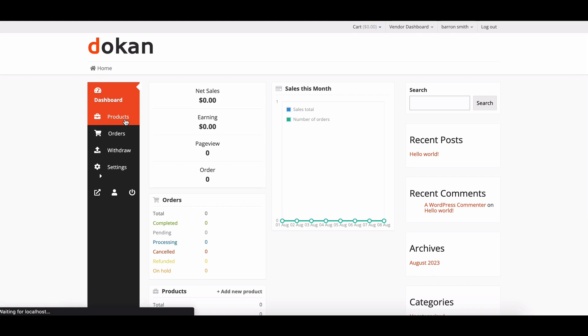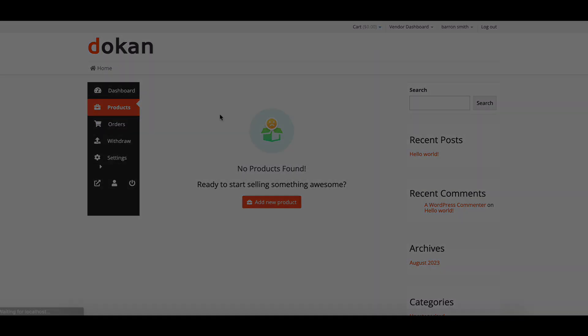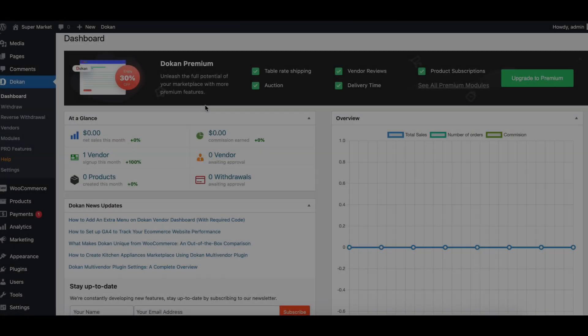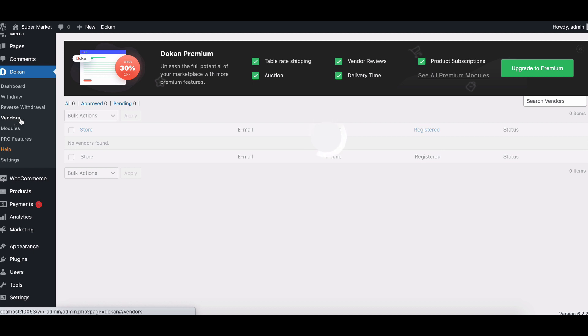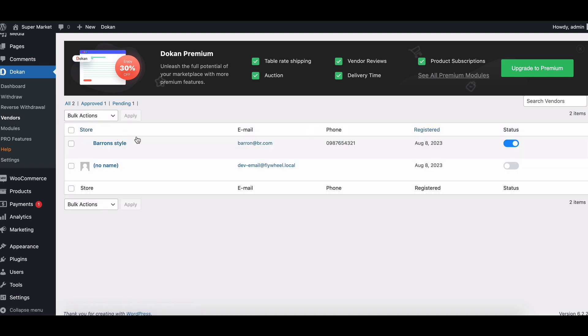That's a wrap! You successfully enabled the vendor registration form on your new marketplace, and just like that, your marketplace is back on track.